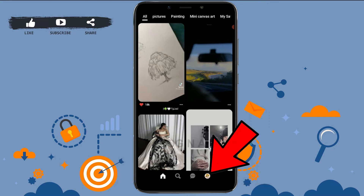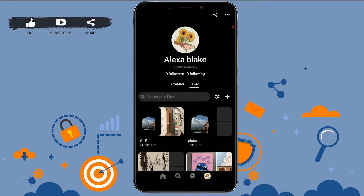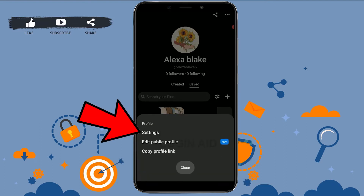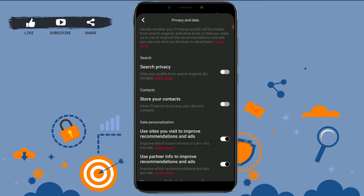Tap on the profile on the bottom right. From there you need to tap on the three dotted lines on the top right, and tap to open the Settings. Inside Settings, you need to tap on Privacy and Data.